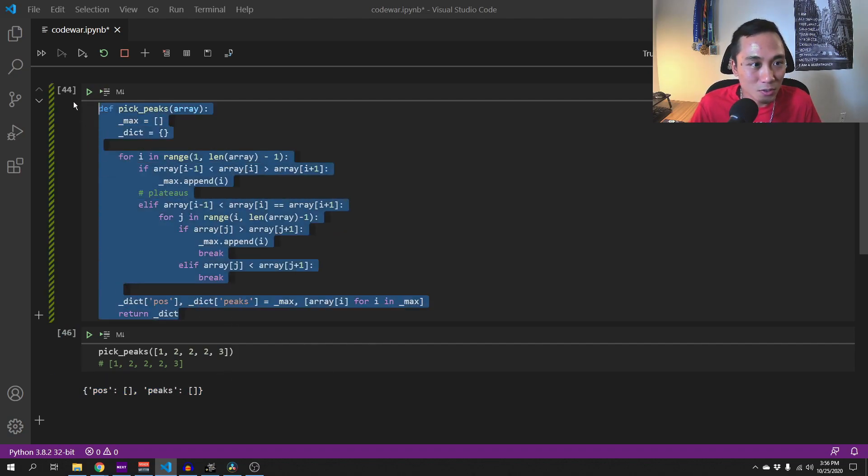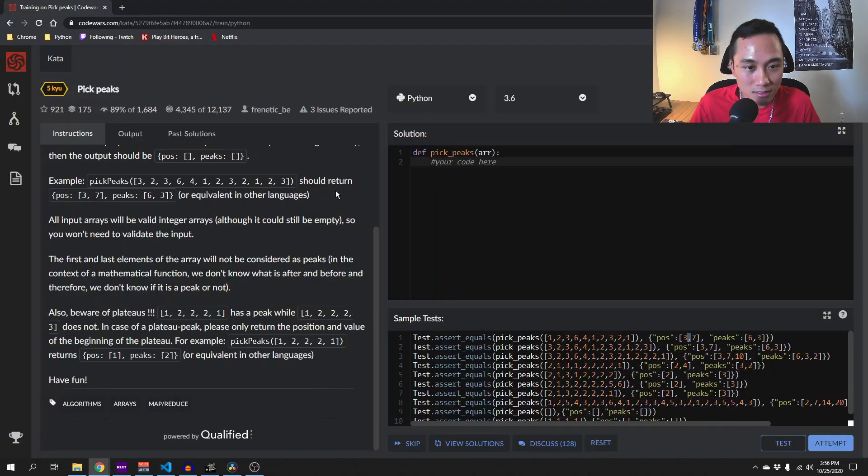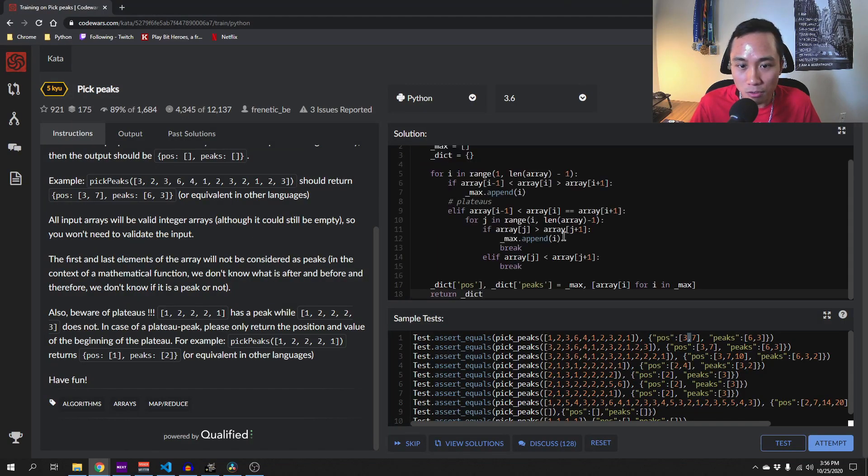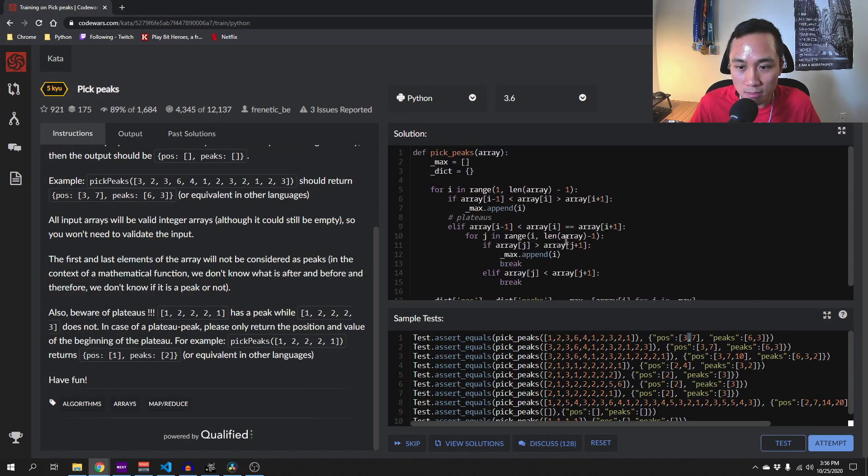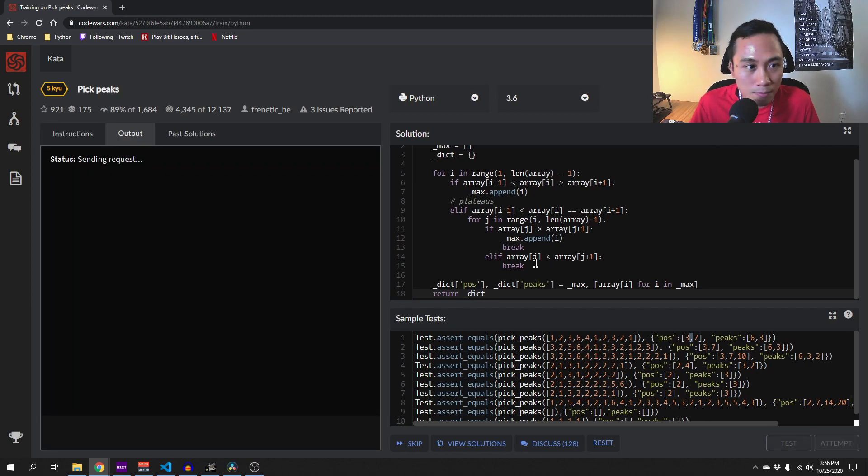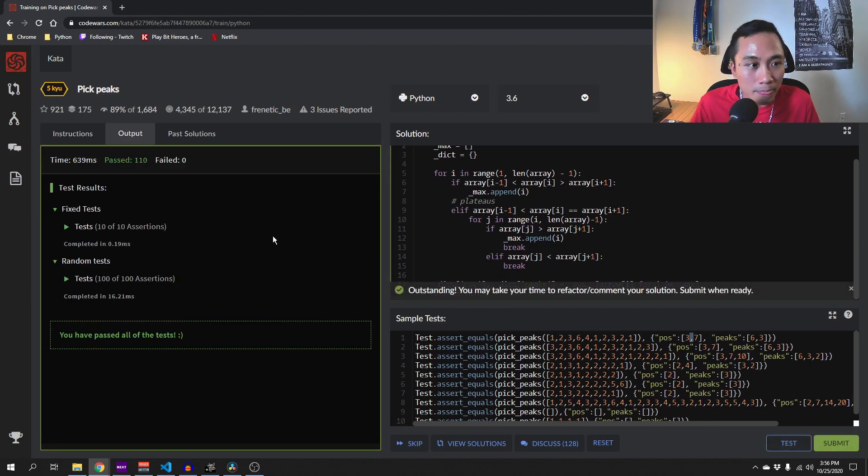Okay so we can submit this code on code wars and see what they say. Okay looks good.